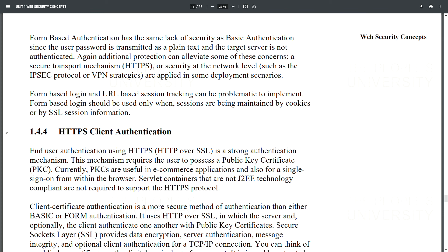Form-based authentication has the same lack of security as basic authentication since the user password is transmitted as plain text and the target server is not authenticated. Additional protection via HTTPS or IPsec/VPN strategies can alleviate some of these concerns. Form-based login should be used only when sessions are maintained by cookies or by SSL session information.